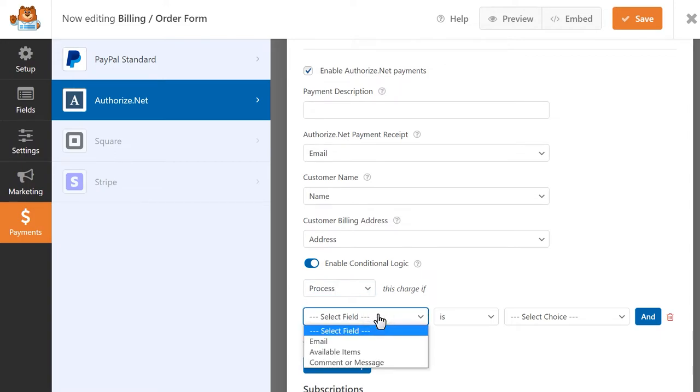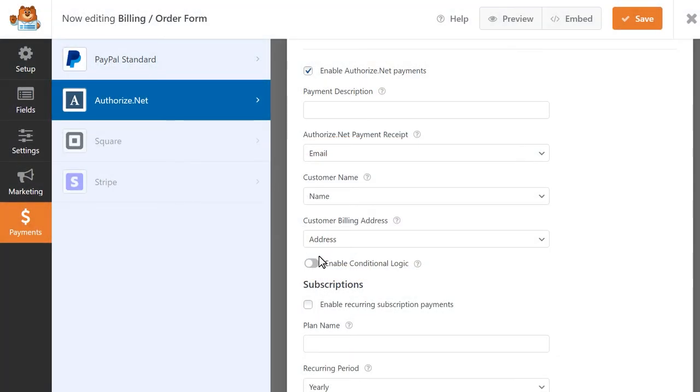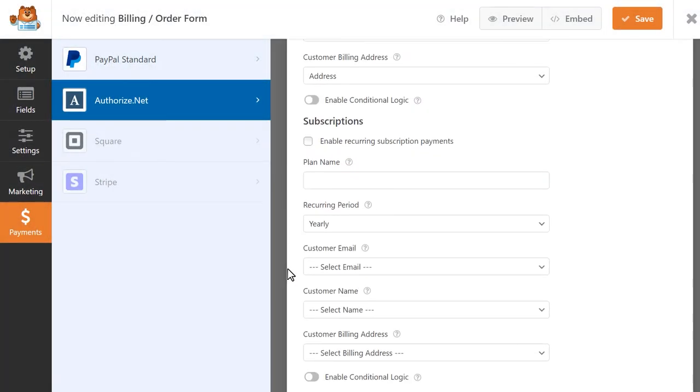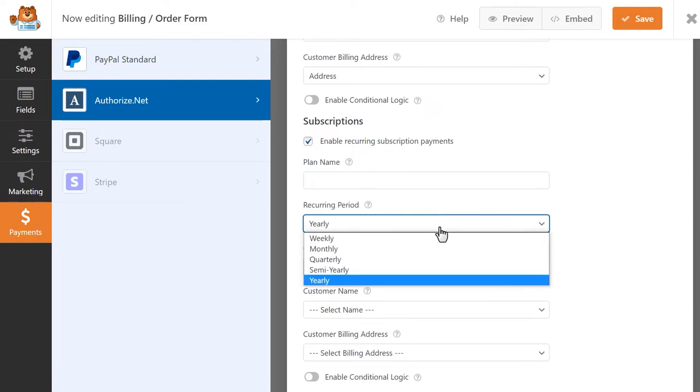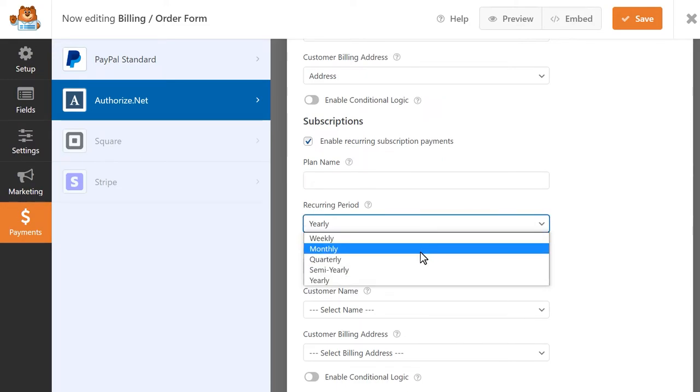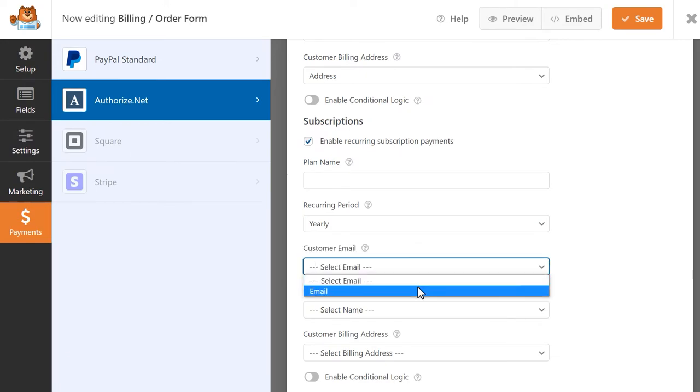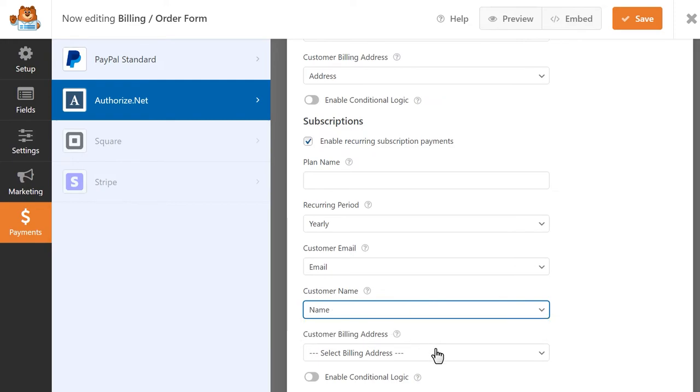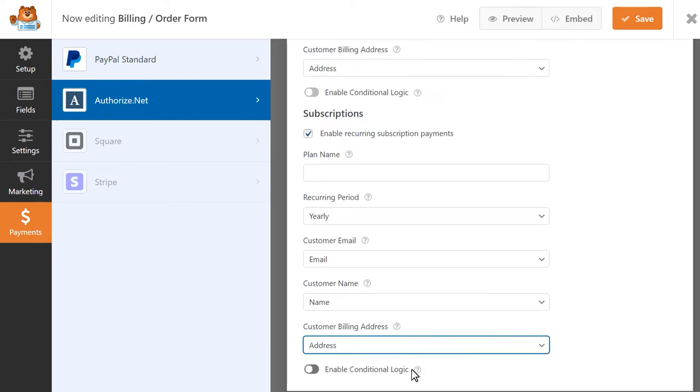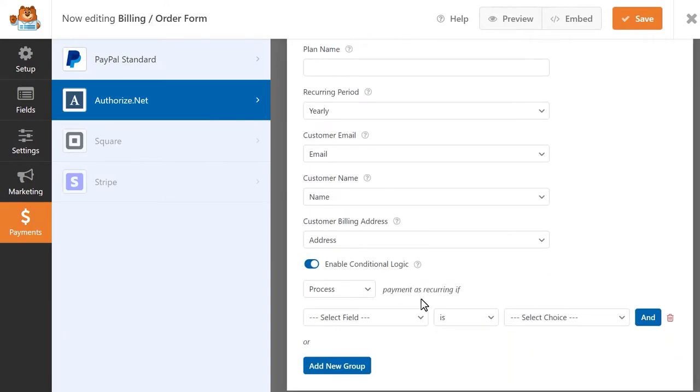The Authorize.net add-on also allows you to collect recurring subscription payments. If you'd like to enable this feature, click on the Enable Recurring Subscription Payments toggle and then configure the following settings. You can create a name for this subscription plan and also select the recurring payment period from the drop-down. And just like before, you'll map the appropriate form fields to the drop-downs provided in this section. Additionally, you can also apply conditional logic here so that a payment will only be processed as recurring if the user makes a particular selection in your form.